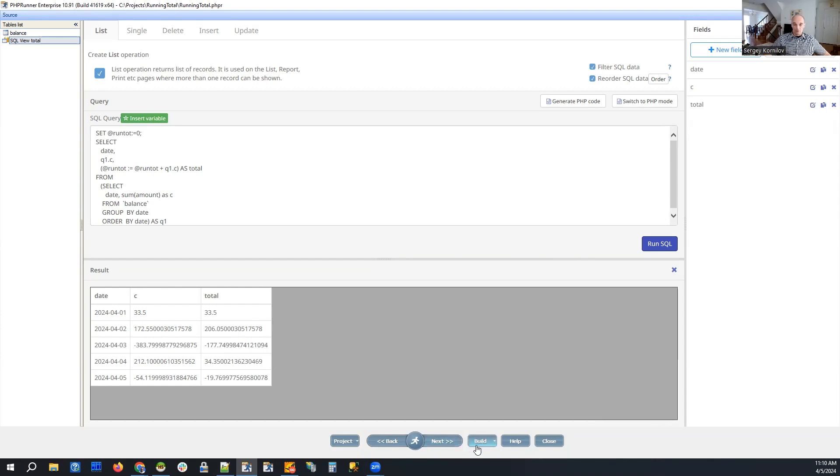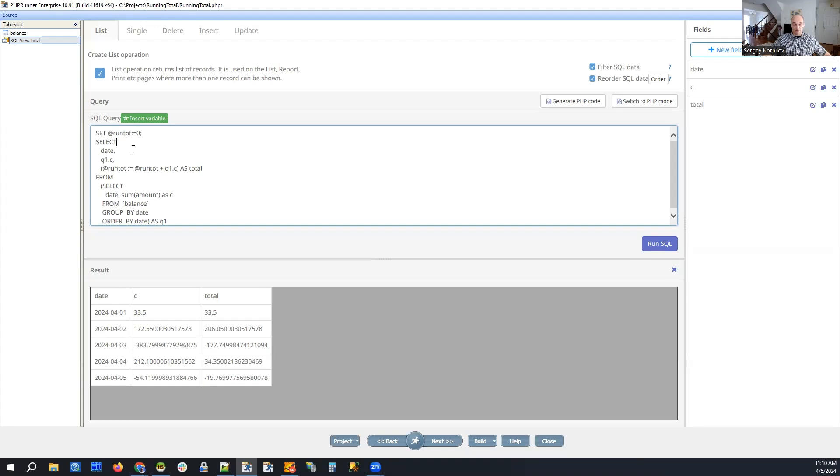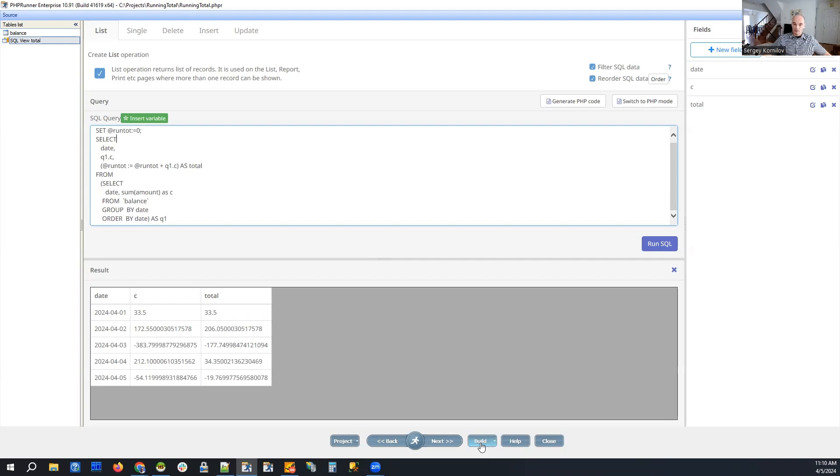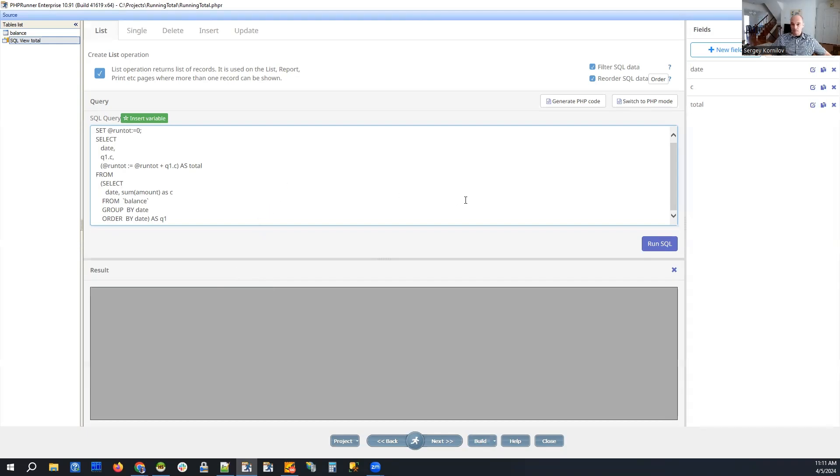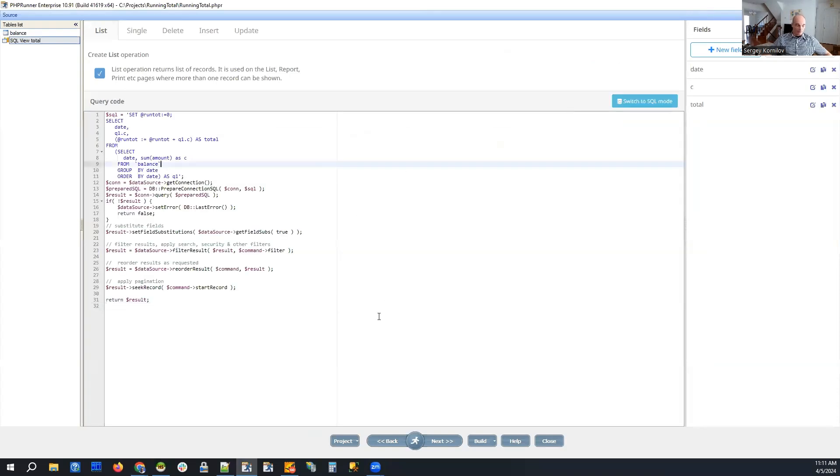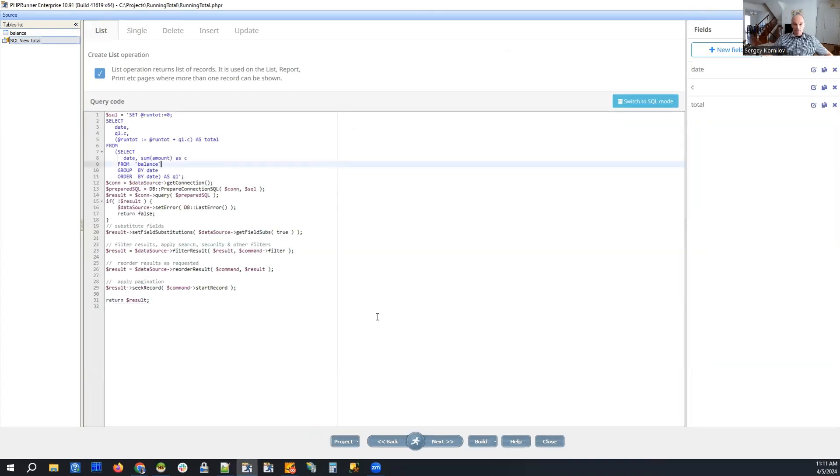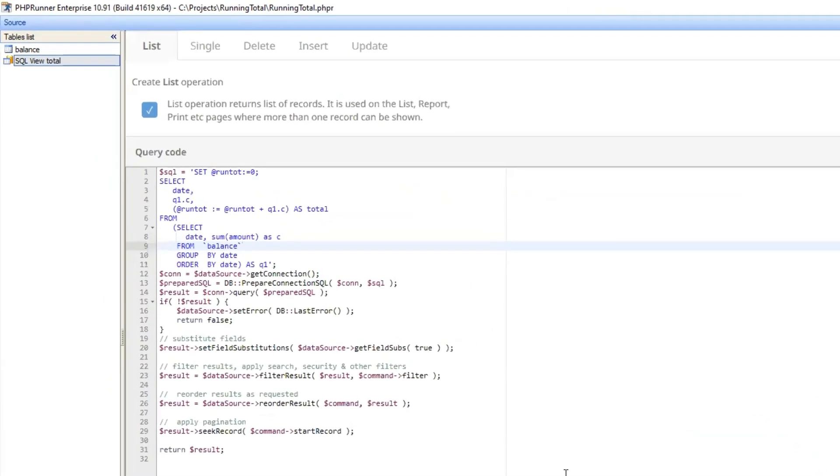So the problem is, we have two queries here, separated by semicolon. And if you try to run it in the web browser, just like this, it will break. But it's not difficult to make it work. And let me show you because when we have SQL view, we can just switch to PHP code mode. So I will erase my changes. I click generate PHP code. And this is the code right here.